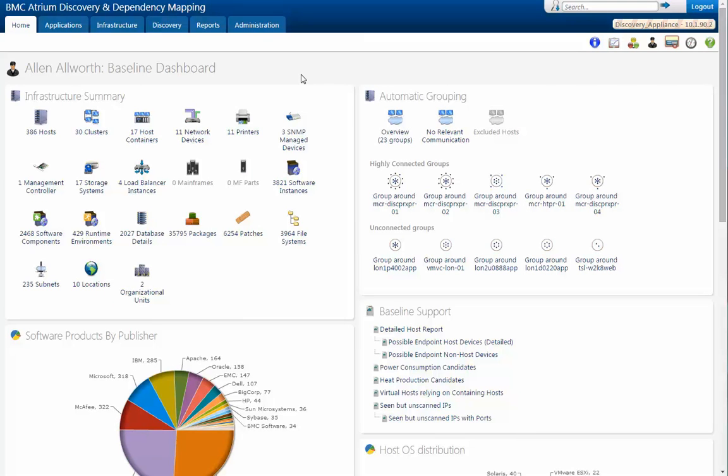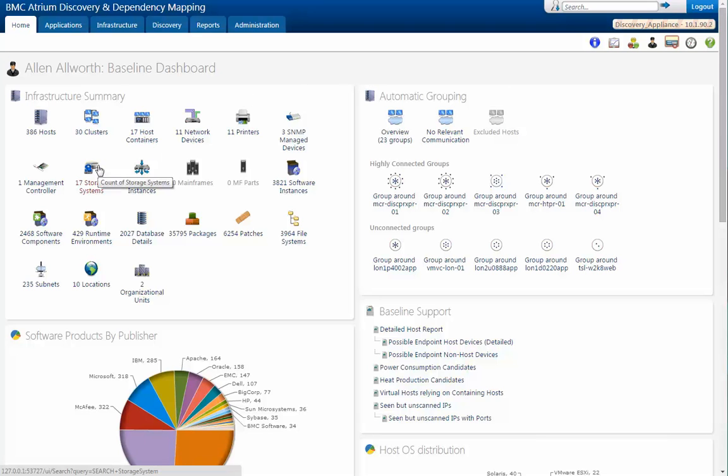As you can see, we're logged in to the Home tab, specifically showing the baseline dashboard. It gives quite a bit of information on the upper left, all the information on our infrastructure summary, including storage systems. Down at the bottom, software products by publisher. So there's quite a bit of information. And in fact, we have many more dashboards.